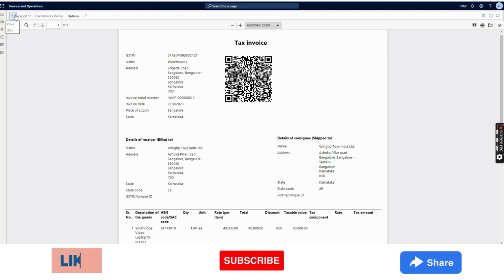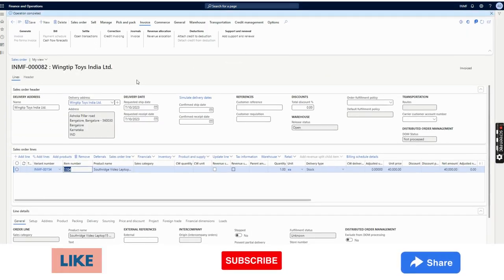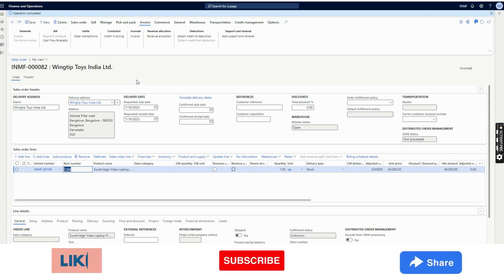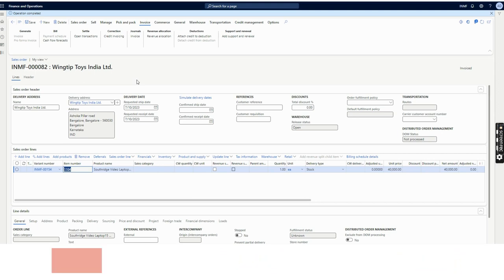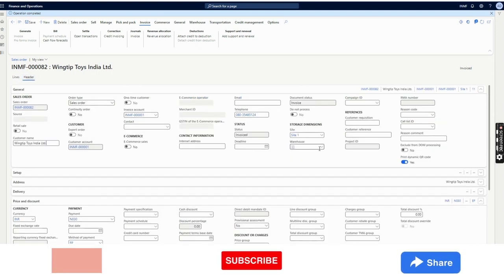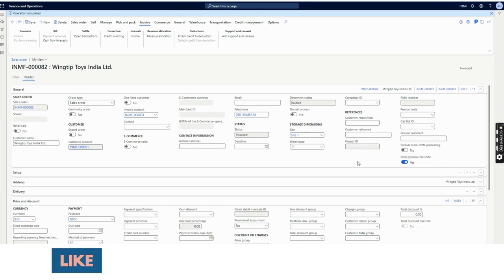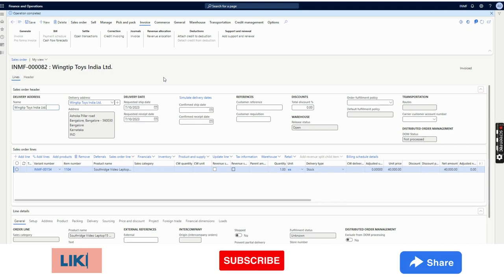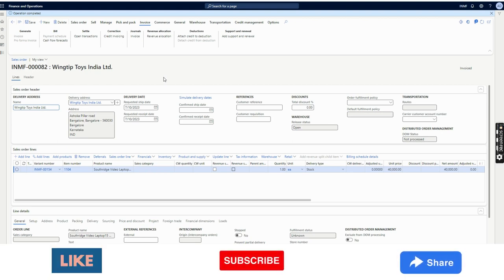To recap: we enabled the feature, imported the electronic configuration, and selected the configuration in the Electronic Documents section under Accounts Receivable Parameters. Then, while creating the sales order or free text invoice, in the header section you need to enable 'Print Dynamic QR Code' and select the Method of Payment with a bank account assigned. Then process the invoice as normal and you will see the QR code on the printed report.